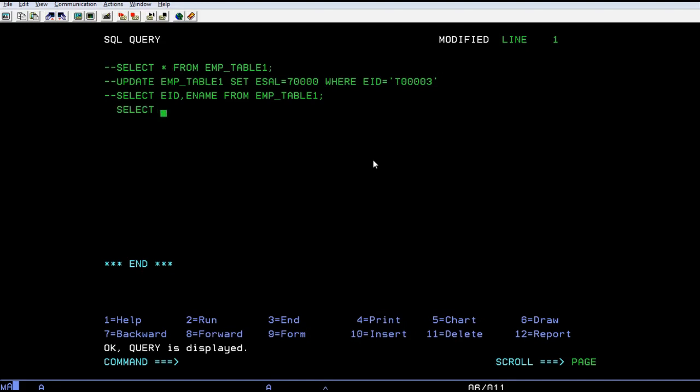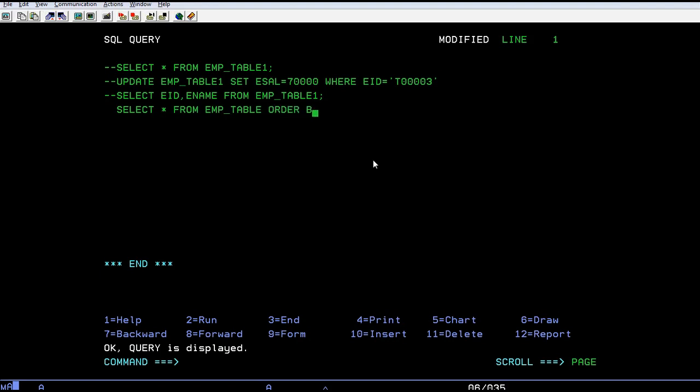SELECT, if you want to select all the fields, you can select all the fields from EMP table, ORDER BY ascending.